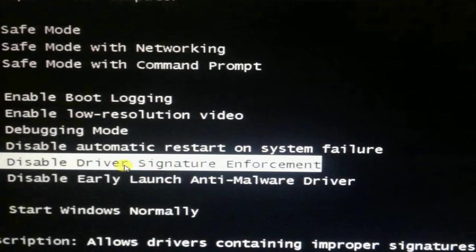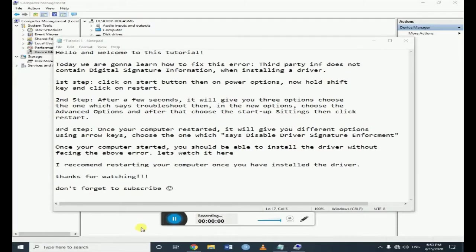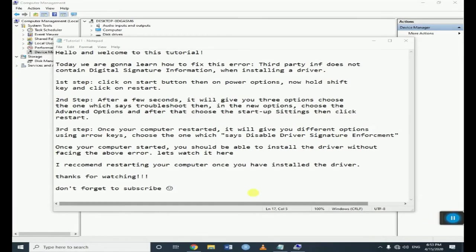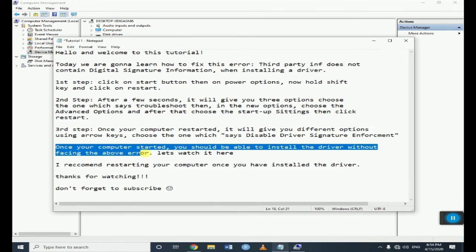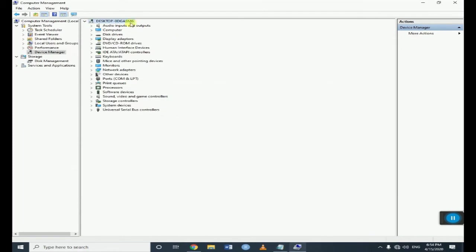Once your computer restarted, you will see these options and you have to choose this option using arrow keys which says disable driver signature enforcement. So once your computer restarted, you should be able to install the driver without facing the above error. Let's see whether it works or not.